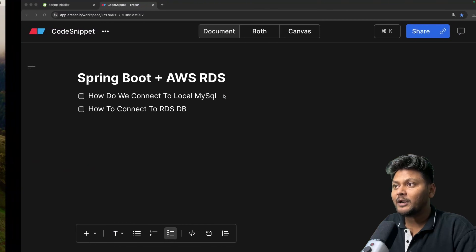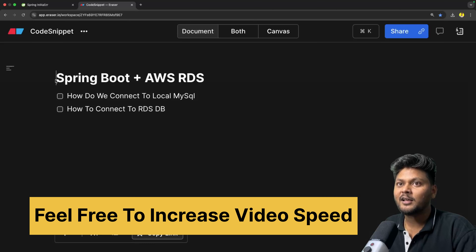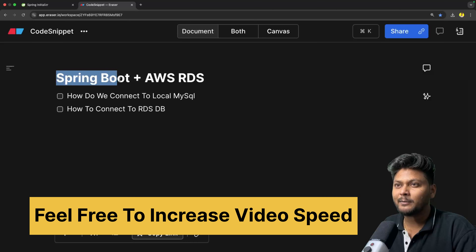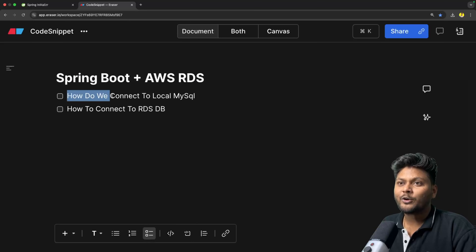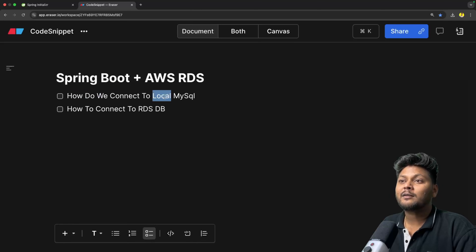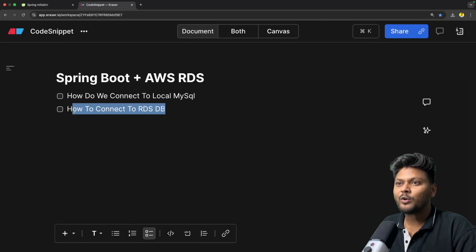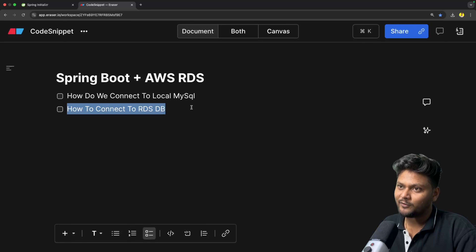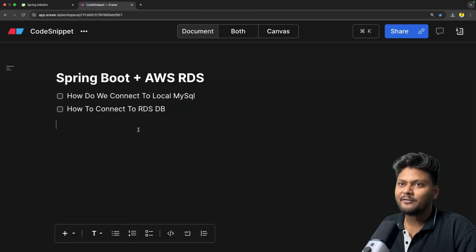Let's quickly jump into the agenda of this particular video. Pretty simple agenda: Spring Boot plus AWS RDS. First of all, we are going to see how we connect to our locally running MySQL database from your Spring Boot application. After that, we will simply switch to AWS RDS in the same configuration. So this is pretty simple stuff that we are going to look into in this video.